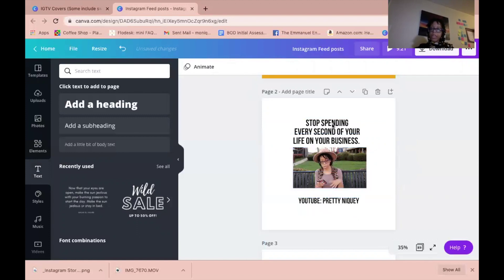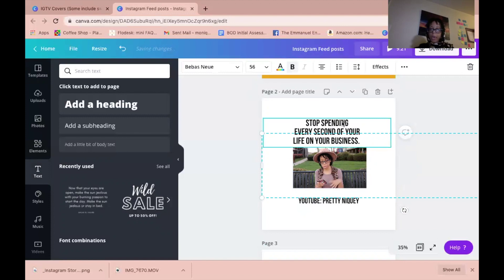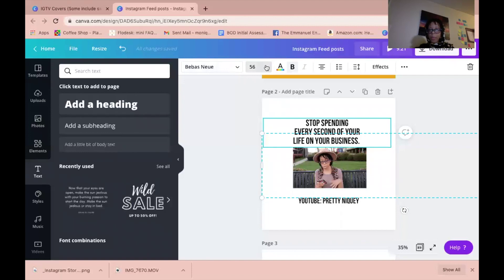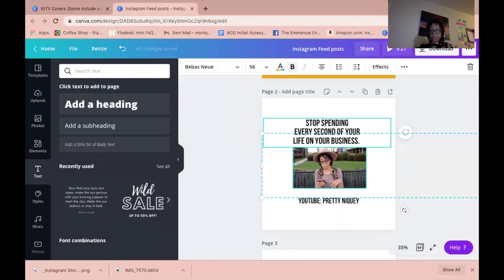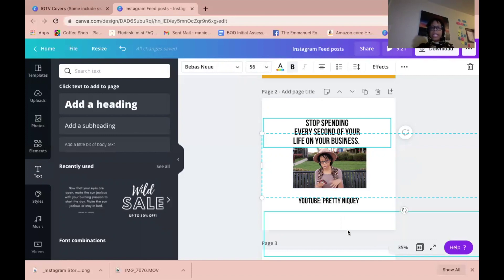You also want to scale the text down. If you're making an IGTV, you want to make sure that your text is somewhere around the 56 range, because you don't want your words to get cut off in the Instagram grid. Instagram grid is a square and Instagram IGTV is a rectangle, so you want to make sure your text is in here.